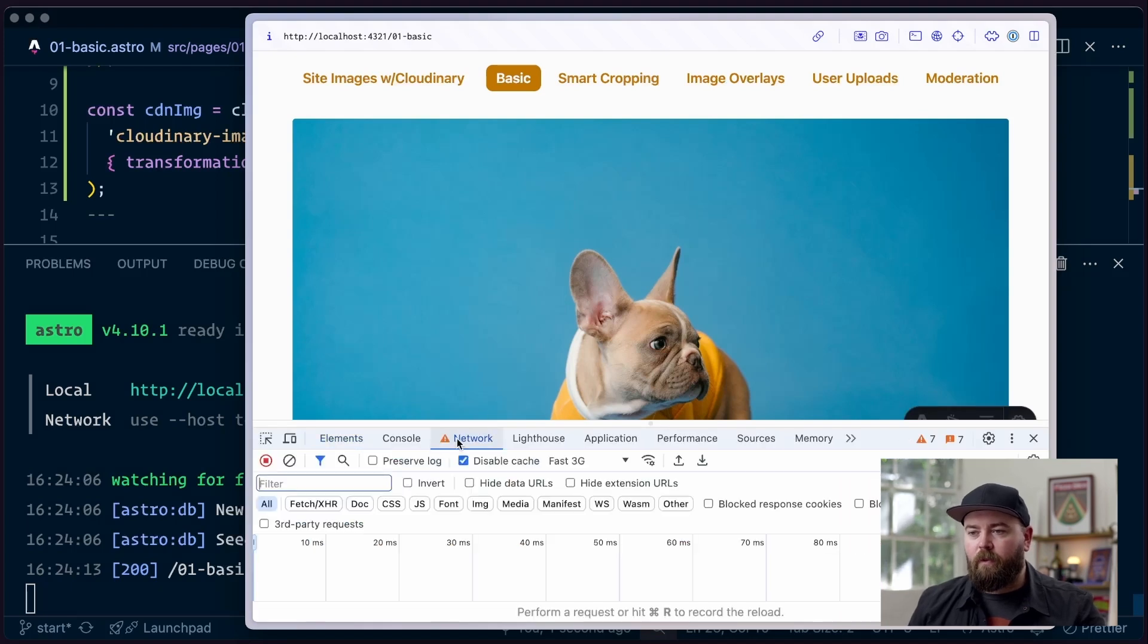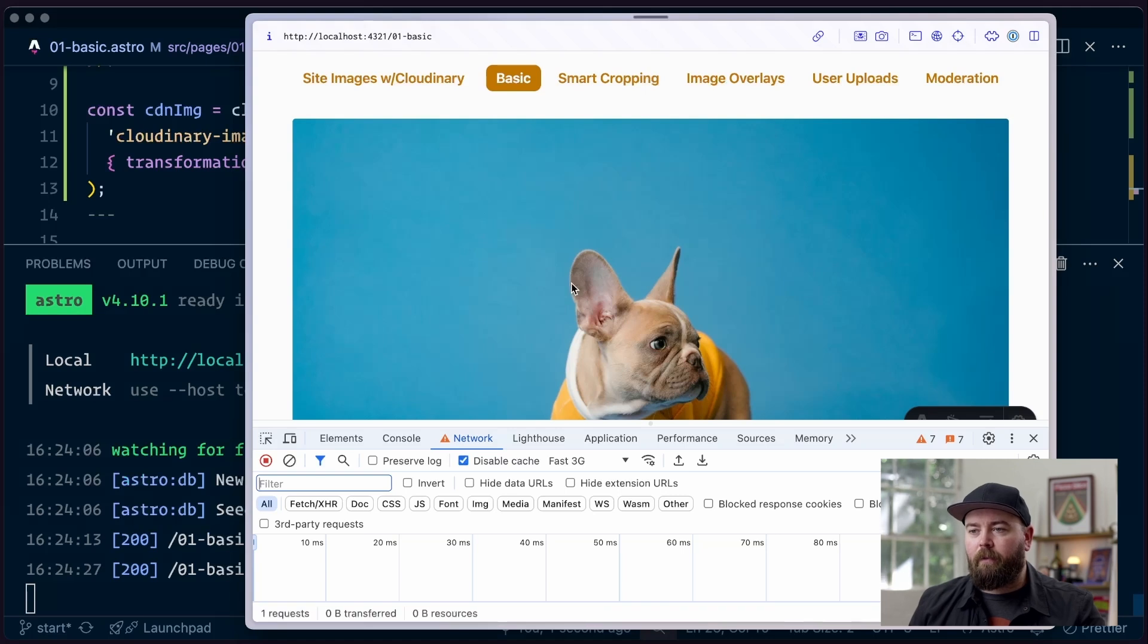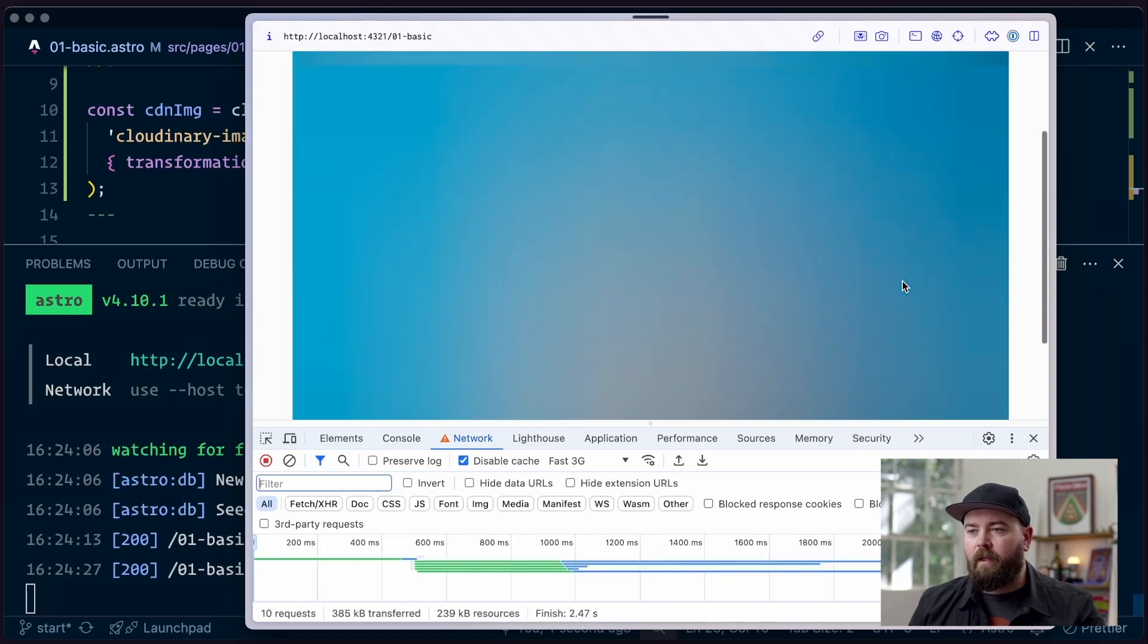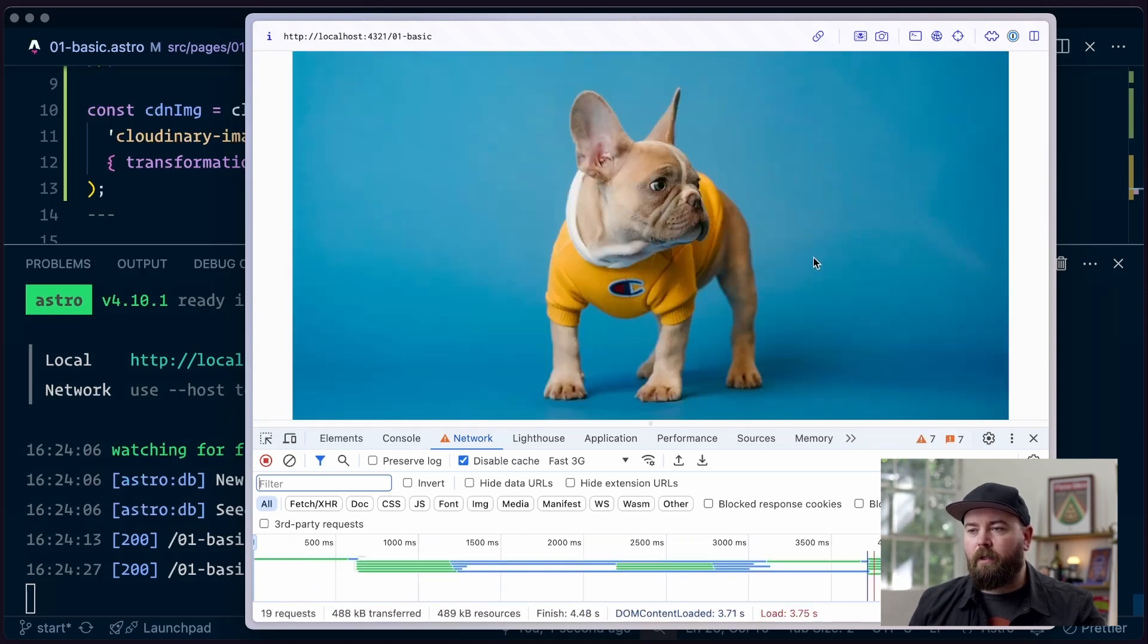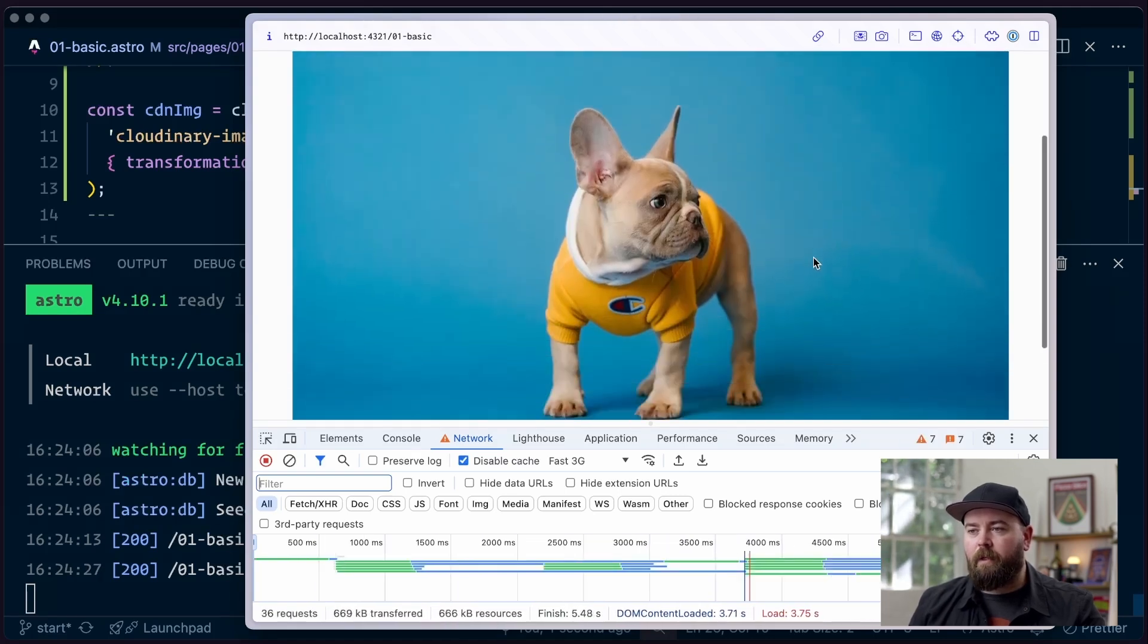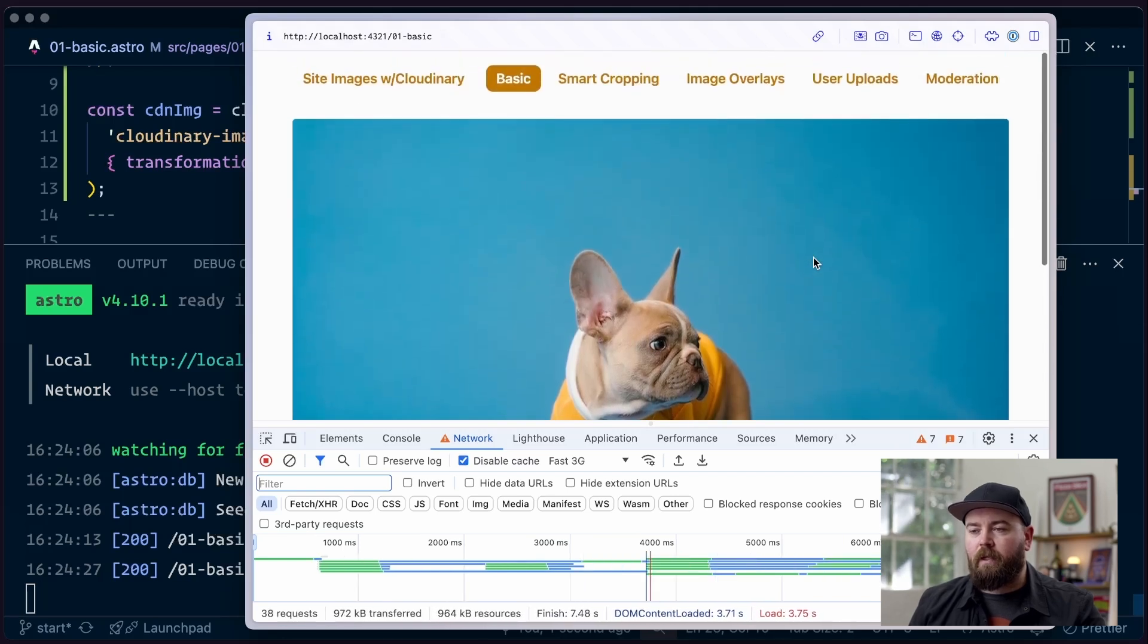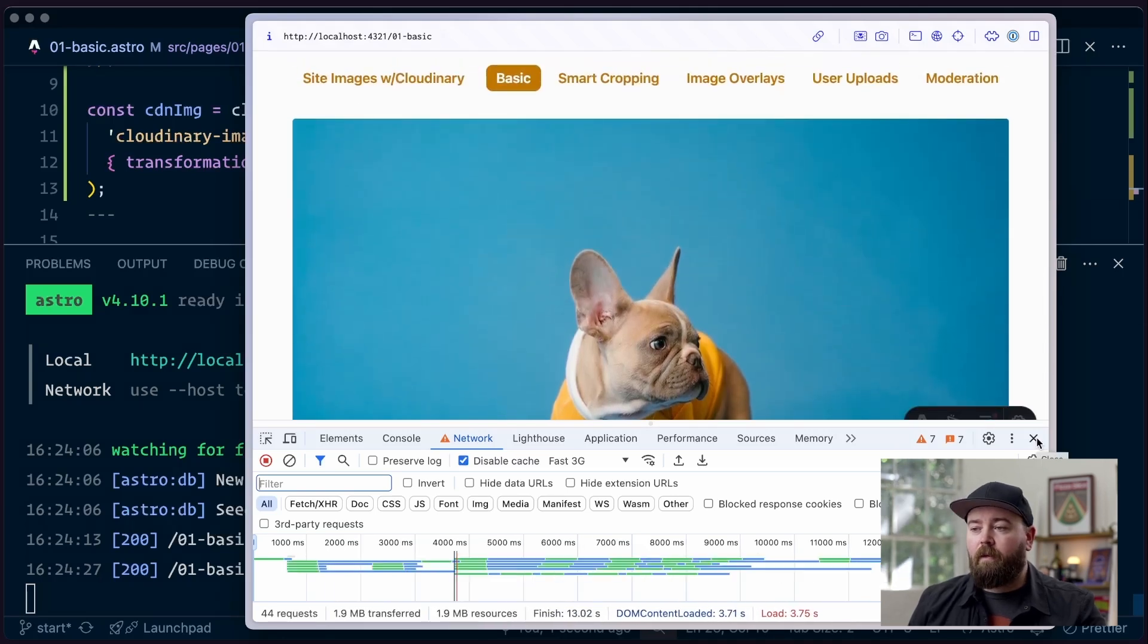And I'm going to throttle my network. And I've got the cache disabled. I'm down to 3G and I'm going to reload. And you can see how now we've got this kind of blurred version of the image that comes in to take up space on the page before that image is loaded.